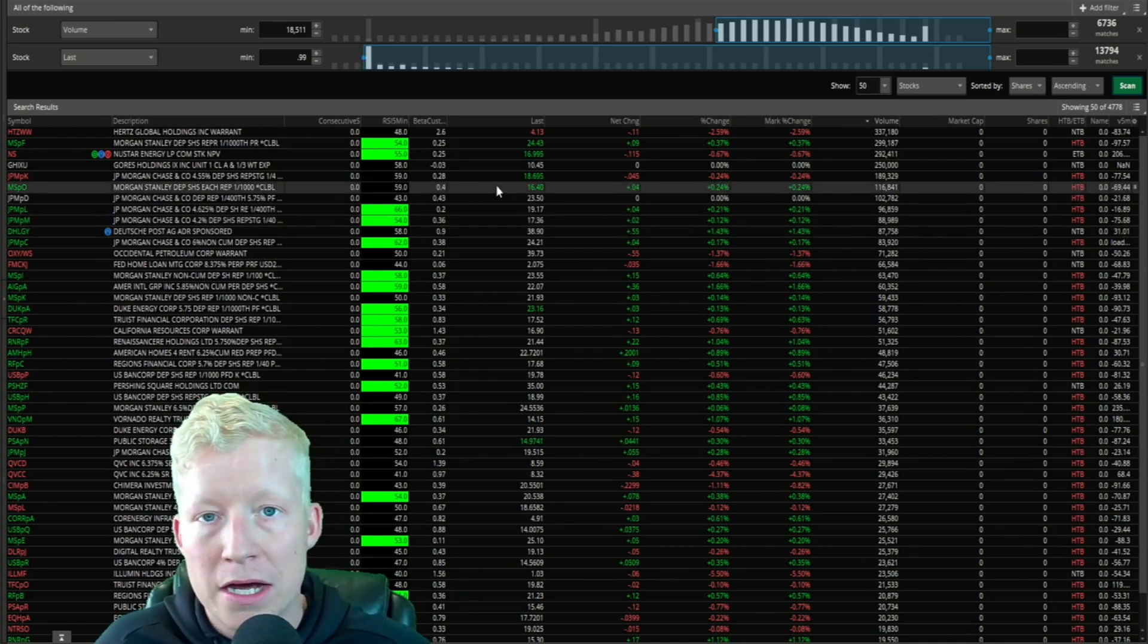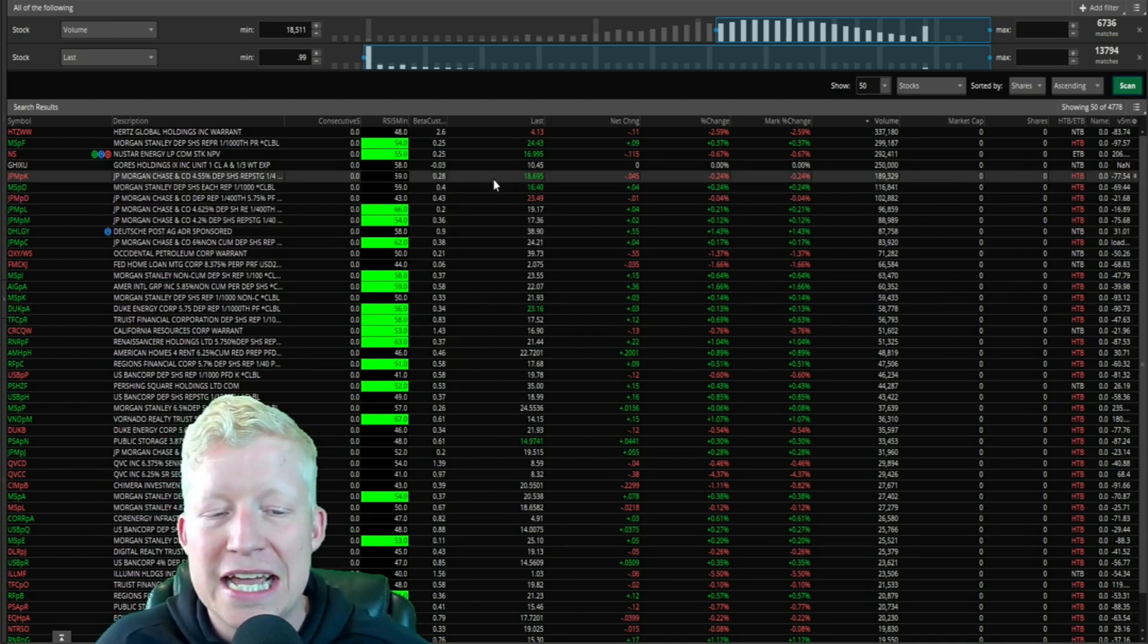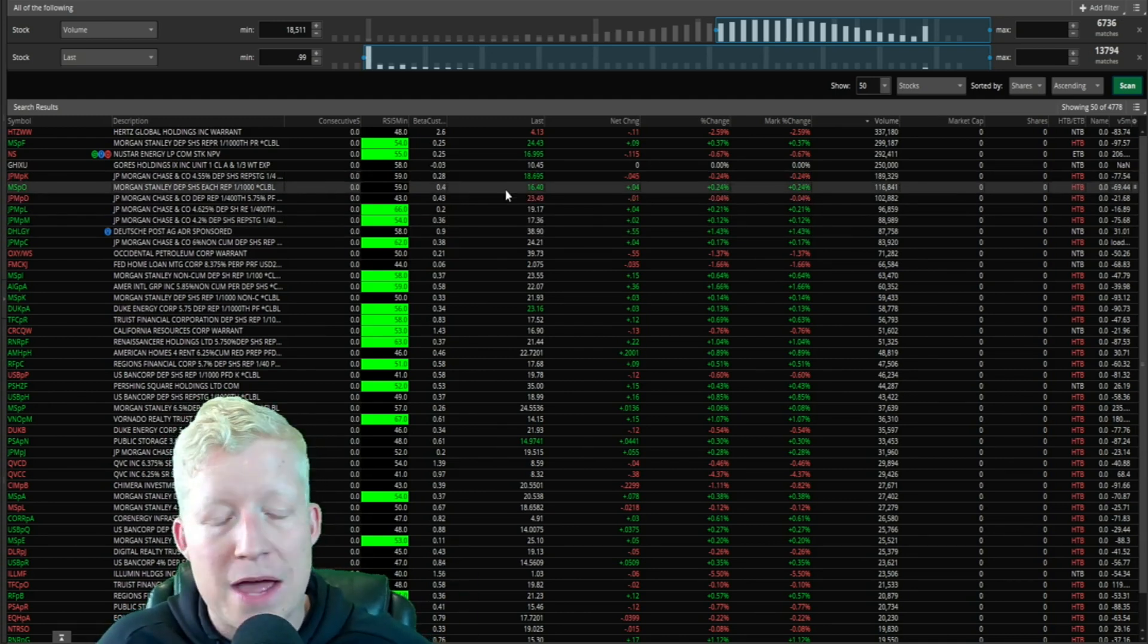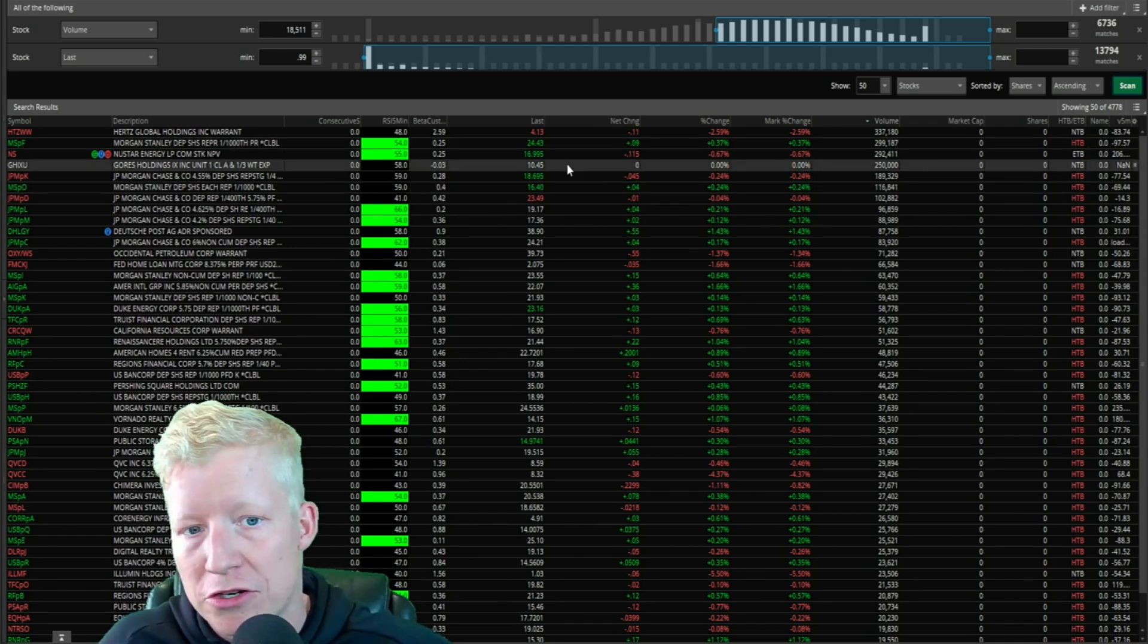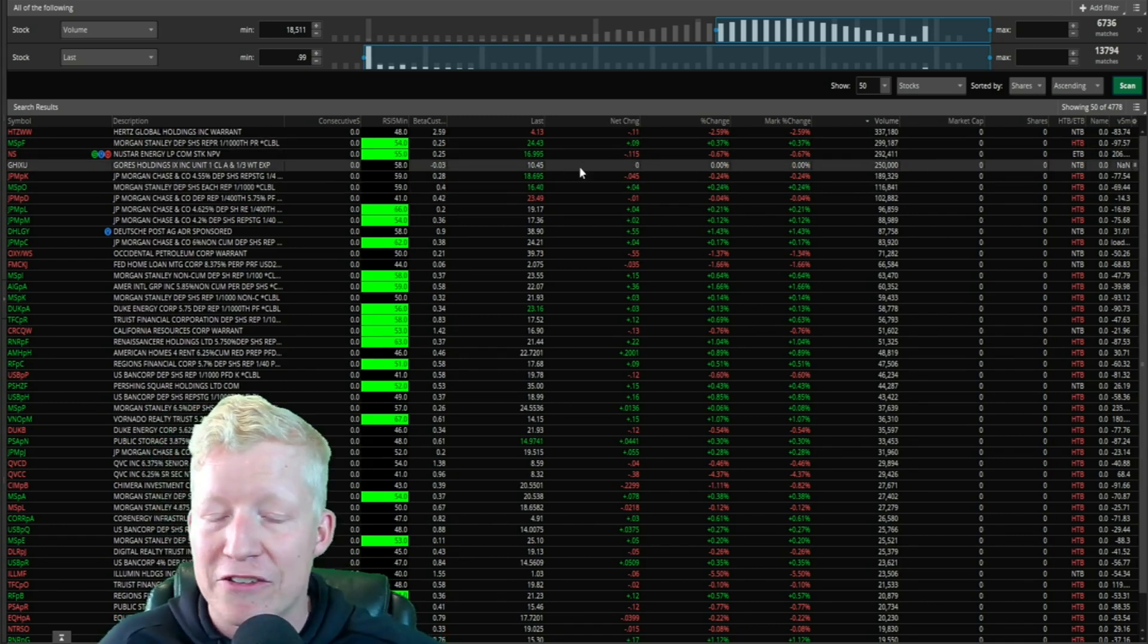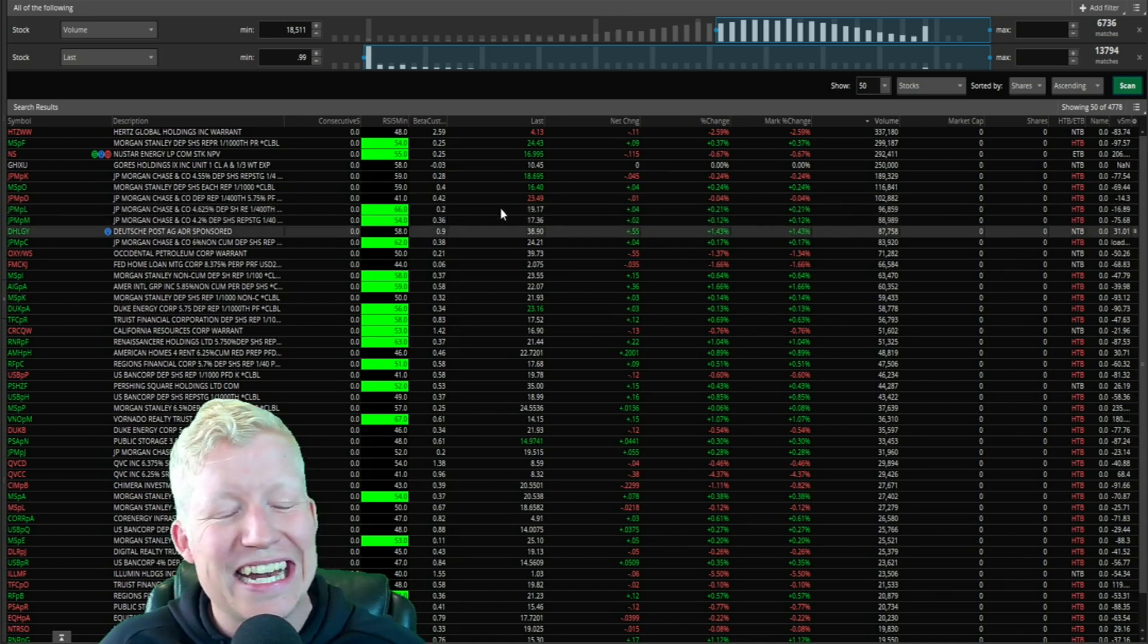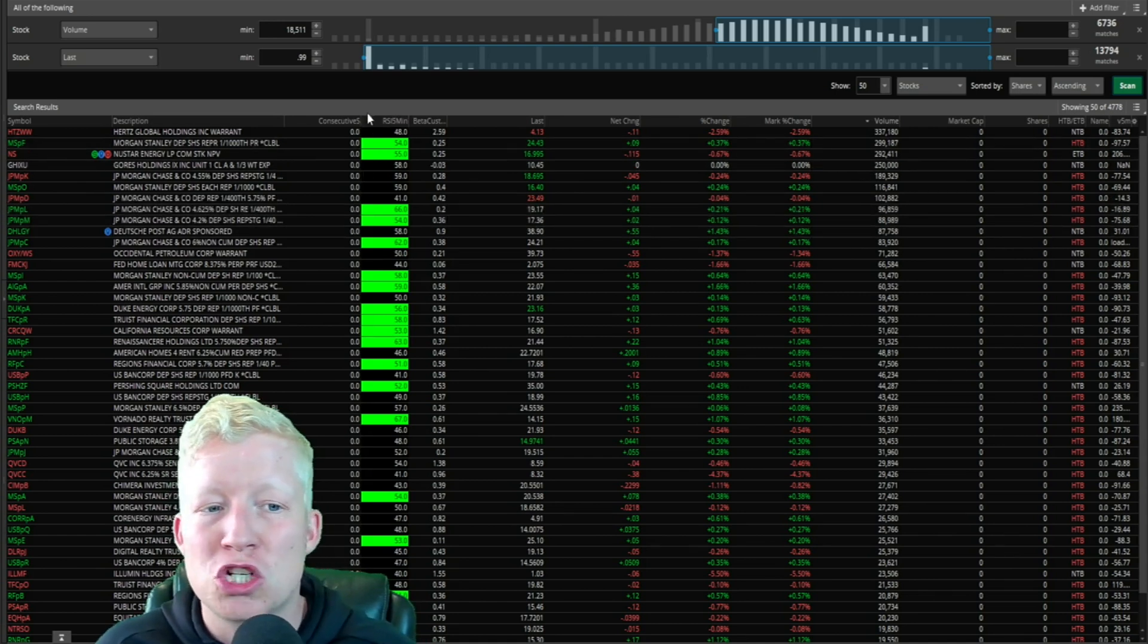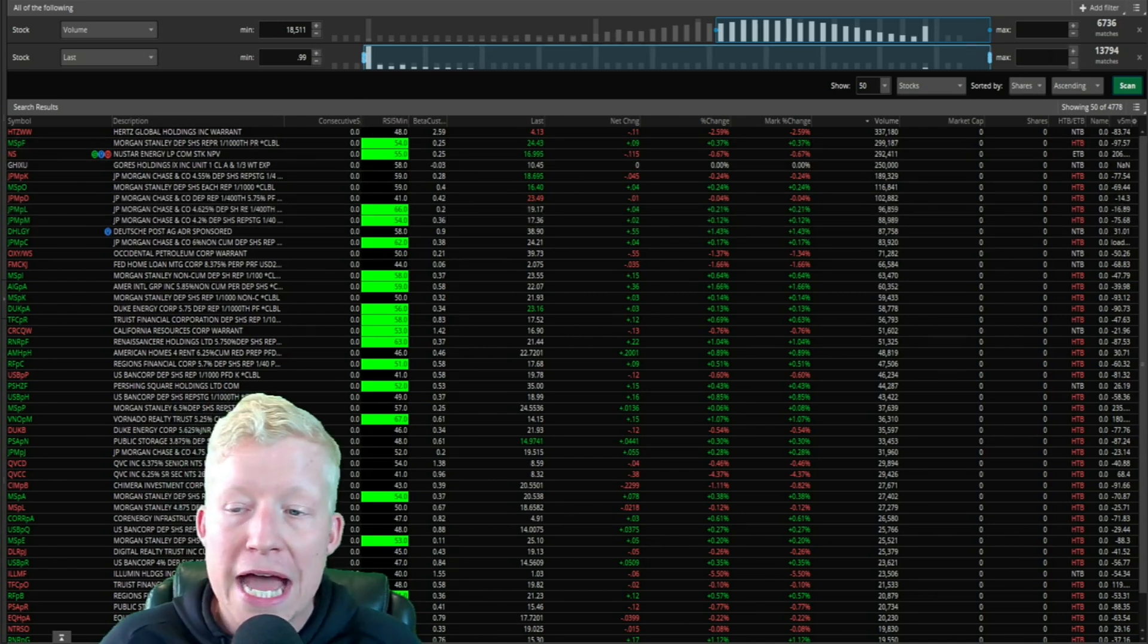I like to generally run for anything over 99 cents. I like to cut all the penny stock noise because if you don't know this, there are a ton of penny stocks that are listed.